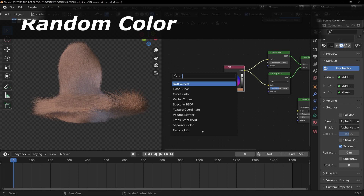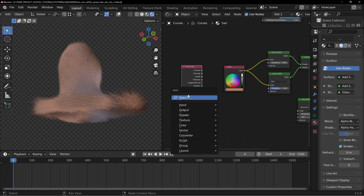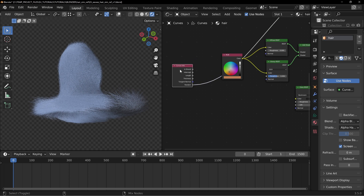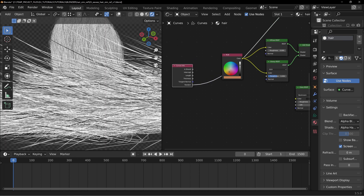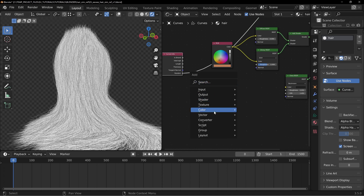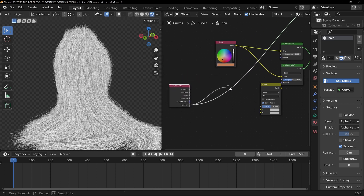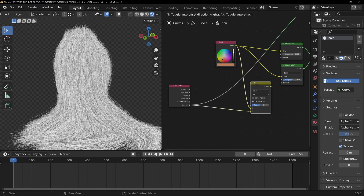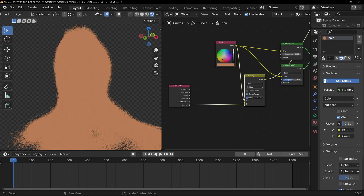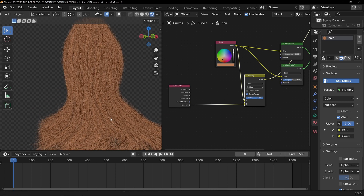Instead of a hair node, we need to find the Curves Info node. Search for it with Shift-A and type in Curves Info — there are a bunch of outputs available. Hold Ctrl-Shift and left-click to view through the Random output, and you can see there's a random black-and-white value attributed to each curve. Take that, add a Color Mix node, pipe the random value into the bottom input, pipe your color into the top, change the blend mode to Multiply, and adjust the factor. Now there's a randomized darkness and lightness mixed within our color.